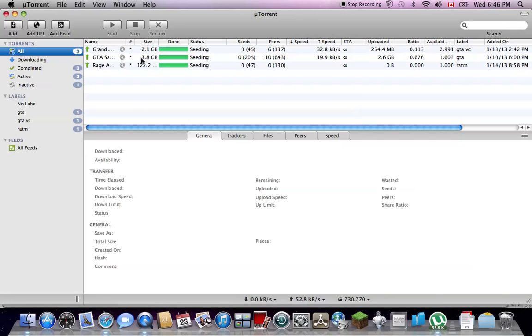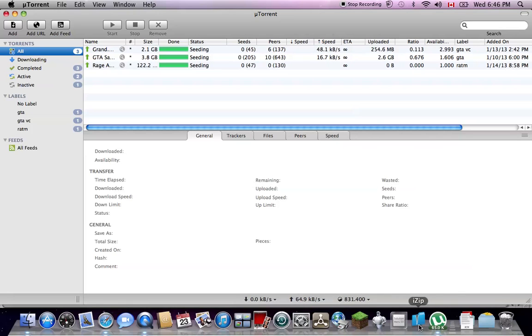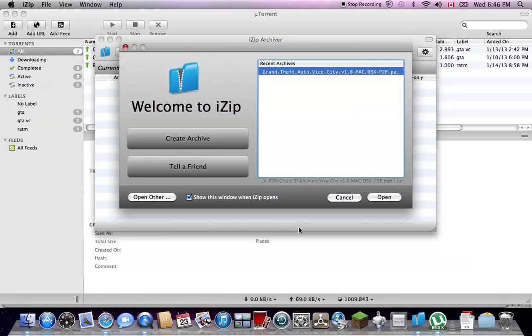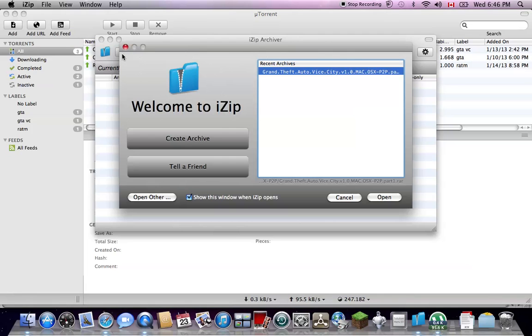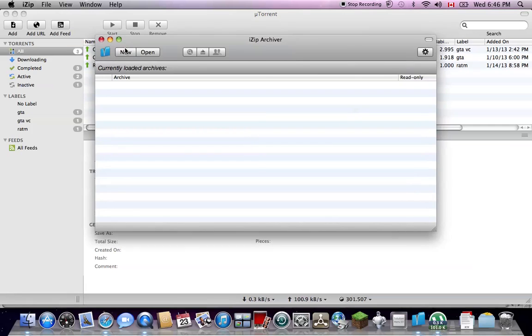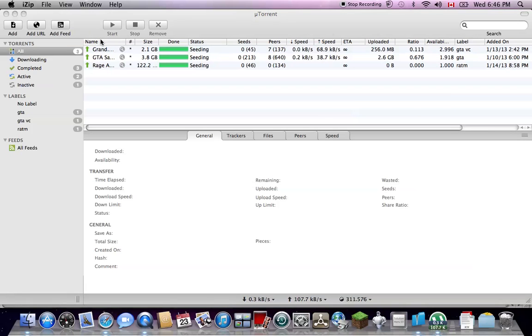And then once that downloads, you pretty sure you right-click on it, and you gotta, it's gotta zip. So I don't know if you need iZip. When I got San Andreas, I didn't need iZip. I just clicked it, and then it started to unzip.